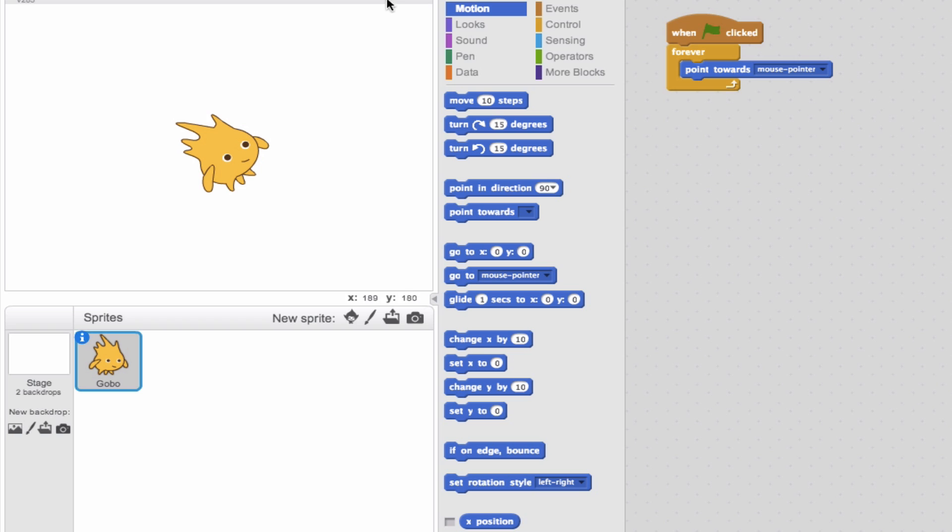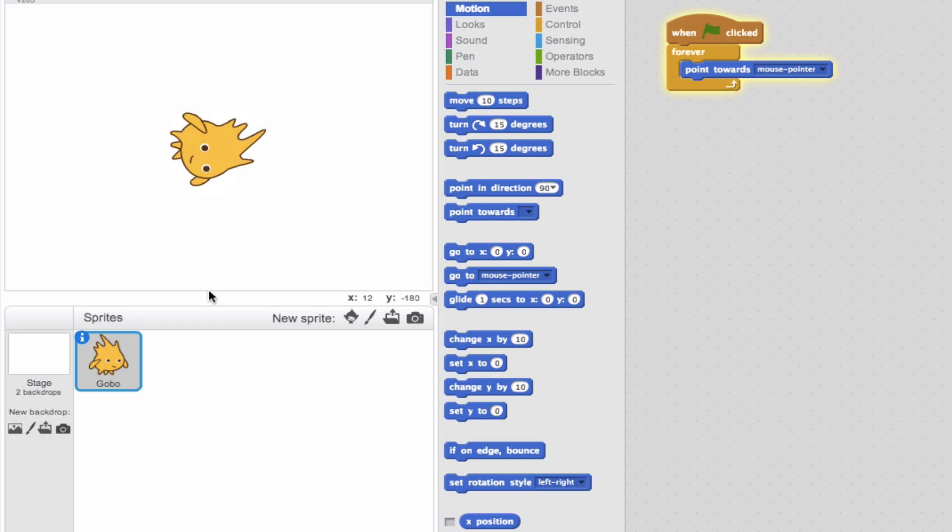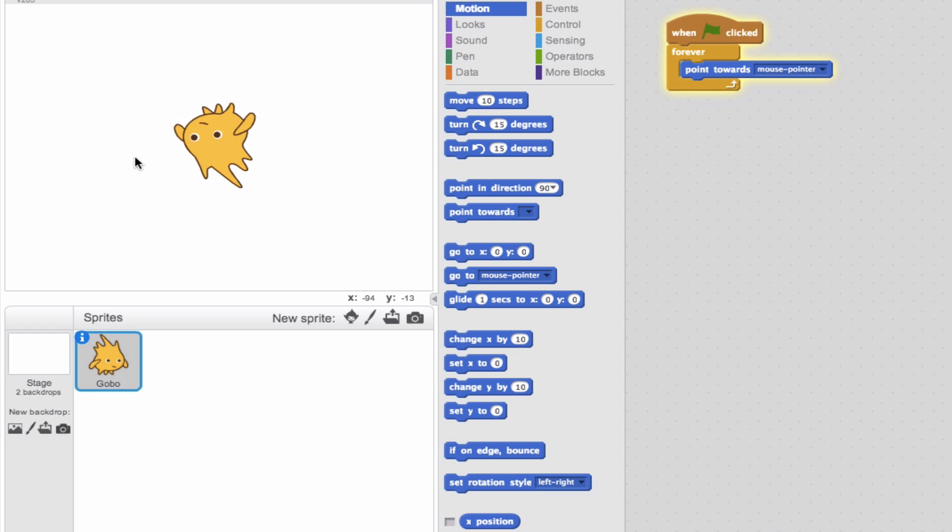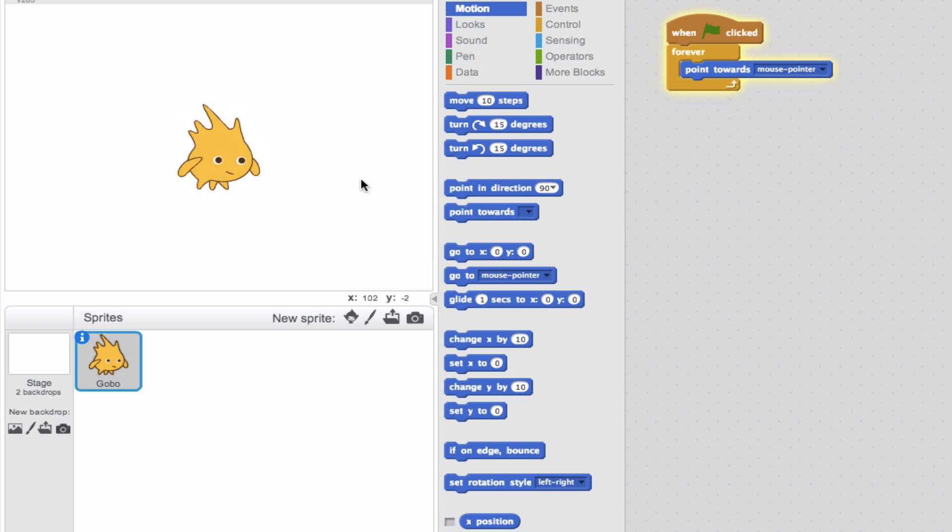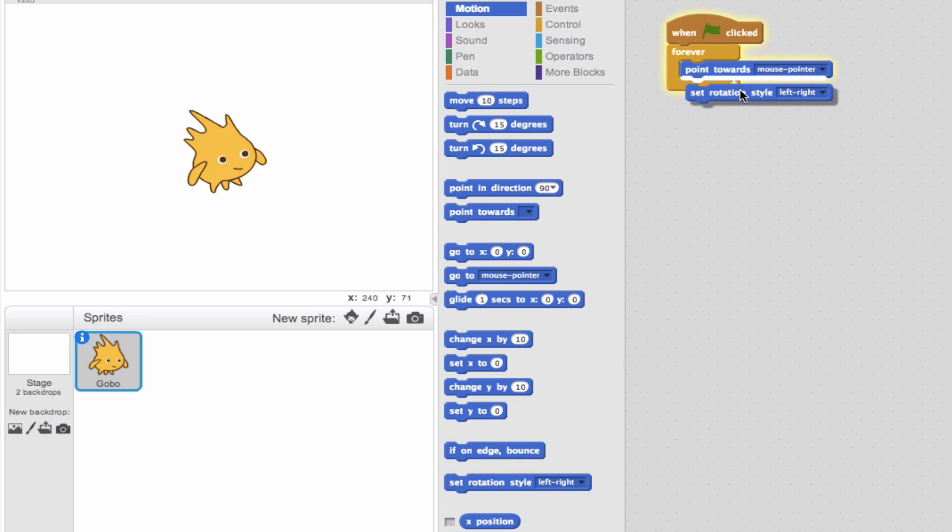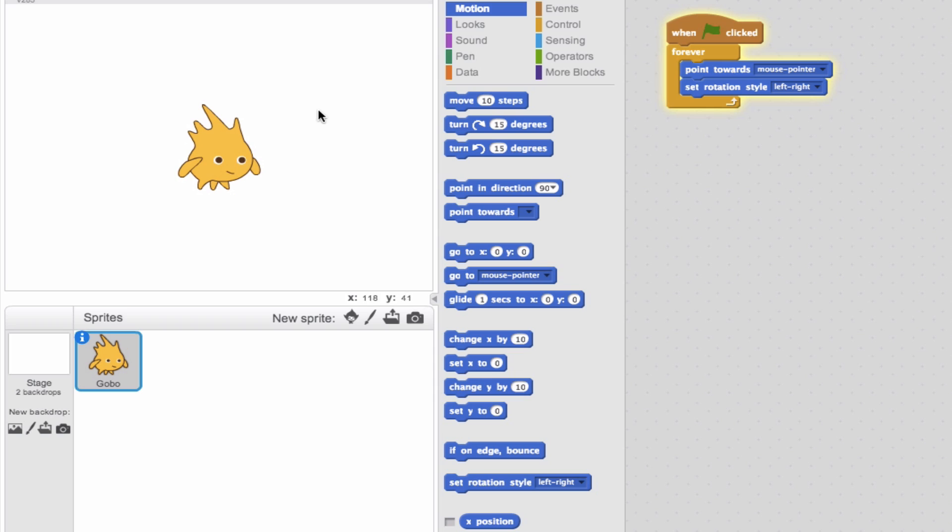So you notice when I started my program, we could see that our sprite turned upside down. But say we don't want that. Say this is a person walking and we want him or her to never be on their head. So we'll set the rotation style left to right, drag it in our forever loop. And we'll see that when I go to the left, it will take the direction of the mouse pointer, but it will never show the sprite going upside down.